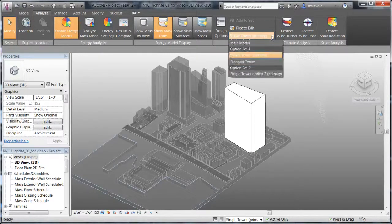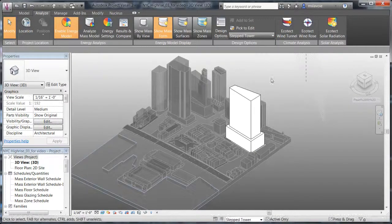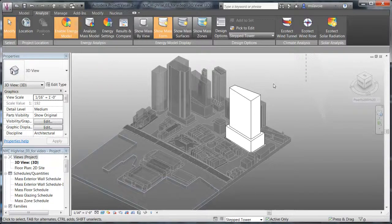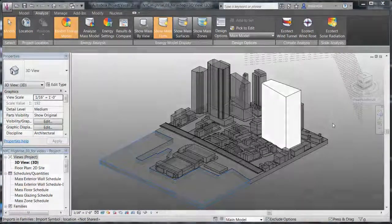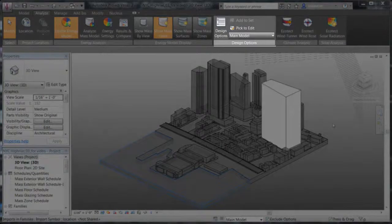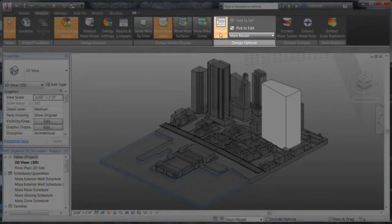In this example, you have two building sketches to consider. Vasari allows you to explore multiple design options within the same project file.